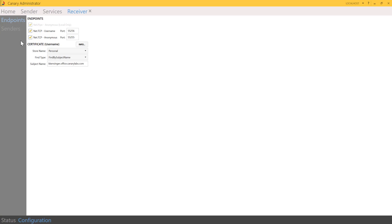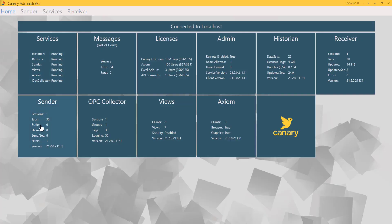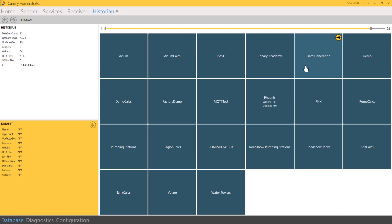So we have covered the sender and talked about the receiver. Now let's complete the flow of data and take a closer look at the historian tile. You've already been introduced to data sets within the historian. From the database tab you can see existing data sets. Let's take a deeper dive and explore the submenus on the historian tile, starting again with the configuration tab.